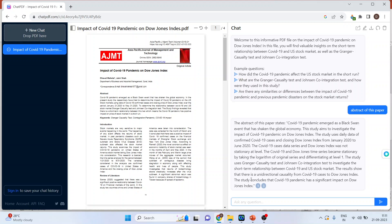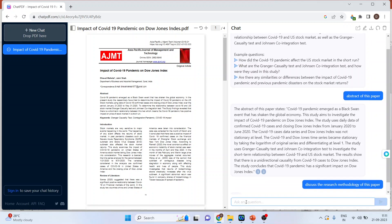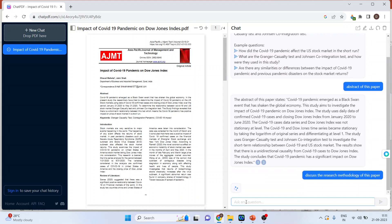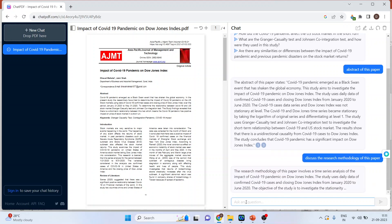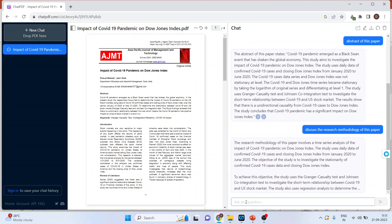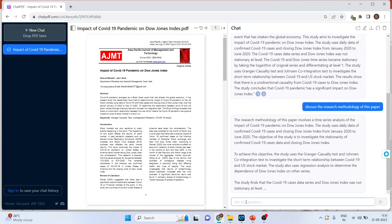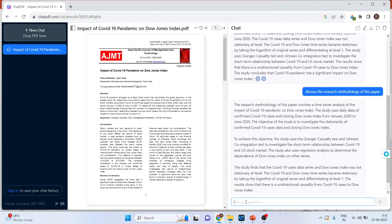Second thing. Let's ask the second question. Discuss the research methodology of this paper. You can see here it is giving the research methodology of this paper.